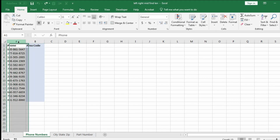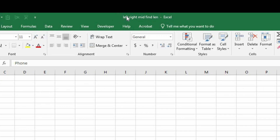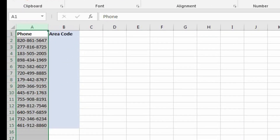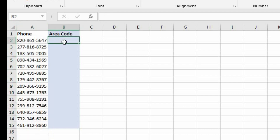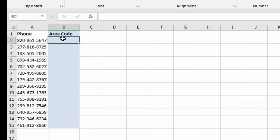Here we have a bunch of phone numbers. This is in the phone numbers worksheet in the file named left, right, mid, find, len. I provided a link to these files in the video description if you want to follow along. So let's come over here into cell B2. We want to extract the area code from A2, and the area code is the first three digits of the phone number. So in order to do that, we're going to use the LEFT function.